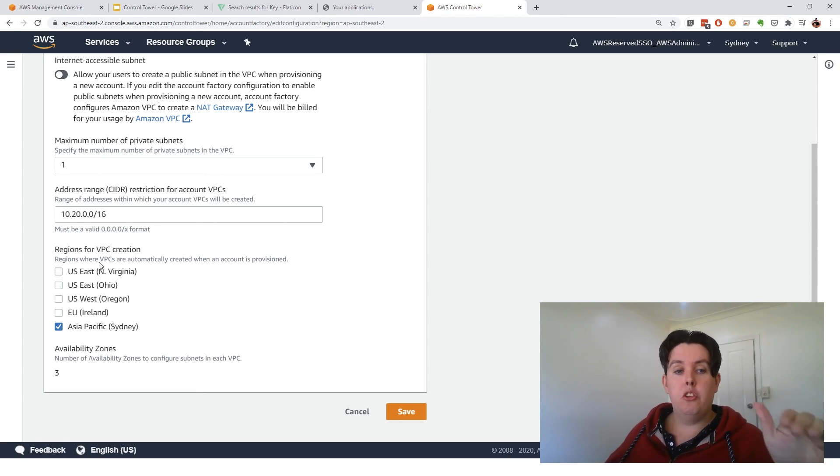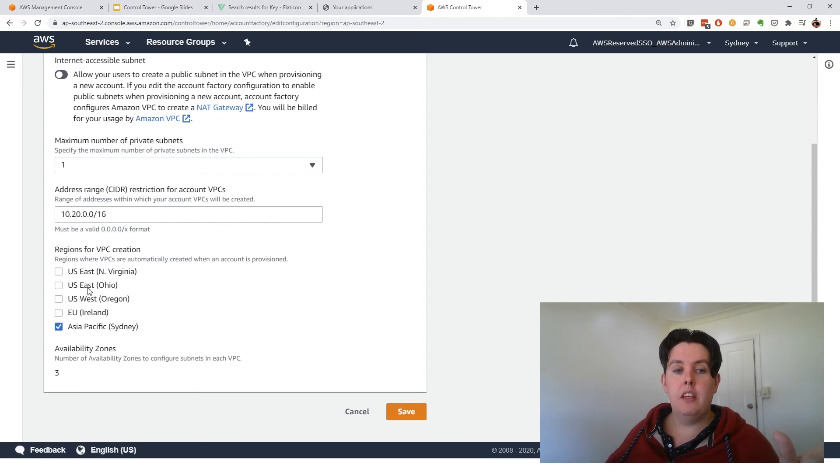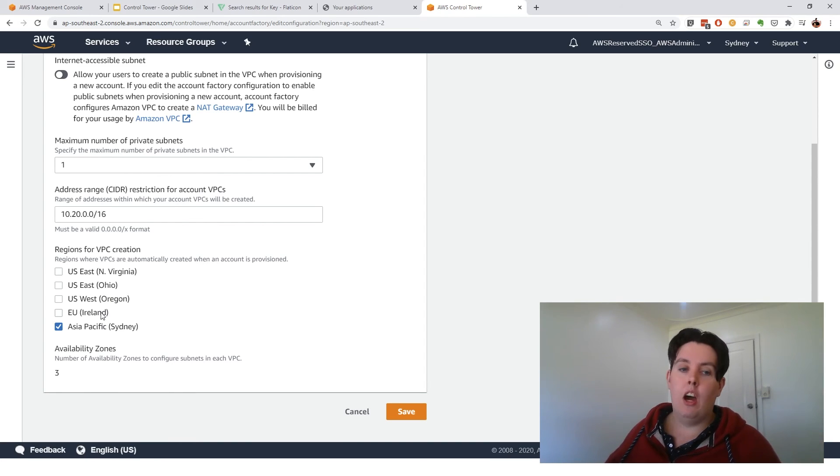This also shows you the ones that are available. So there's US East, so North Virginia, Ohio, Oregon, Ireland, Sydney.